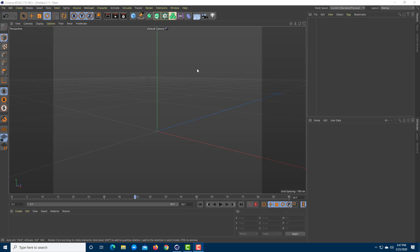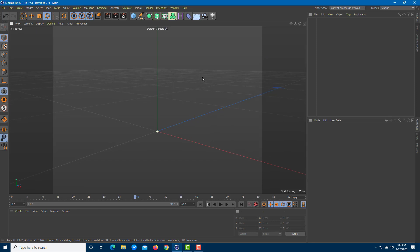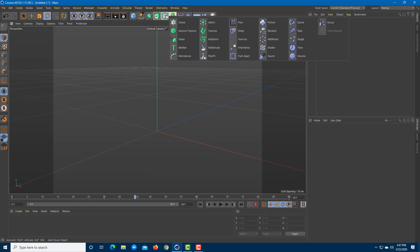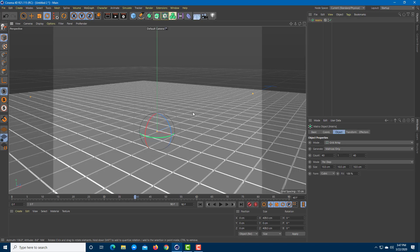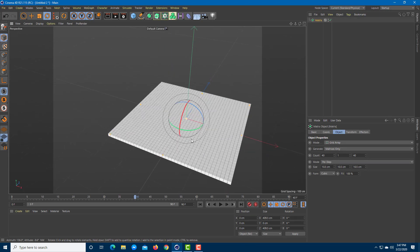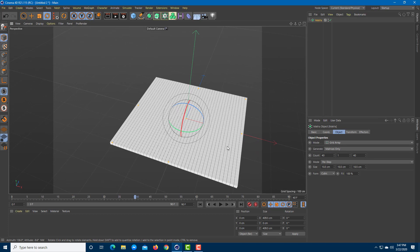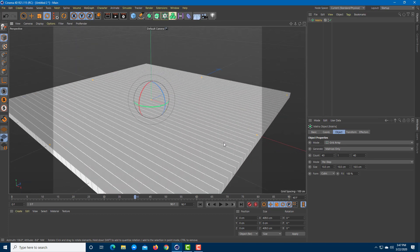Now let's take a look at the matrix effect inside of Cinema 4D. You can find Matrix over here in the menu. Once you open up Matrix, you might find that it is similar to Cloner. It is simply a clone of the object, but it does not actually duplicate objects.